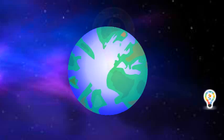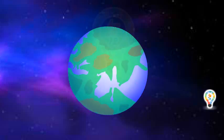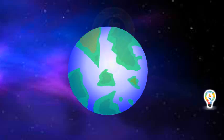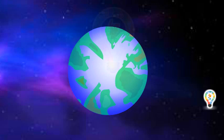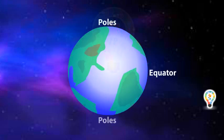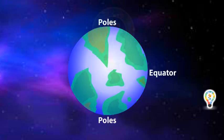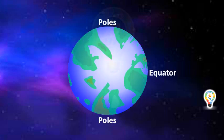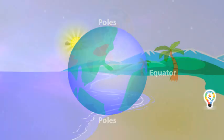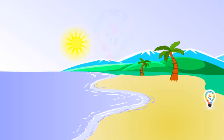Wind currents are caused due to the uneven heating between the equator and poles and the uneven heating of land and water.